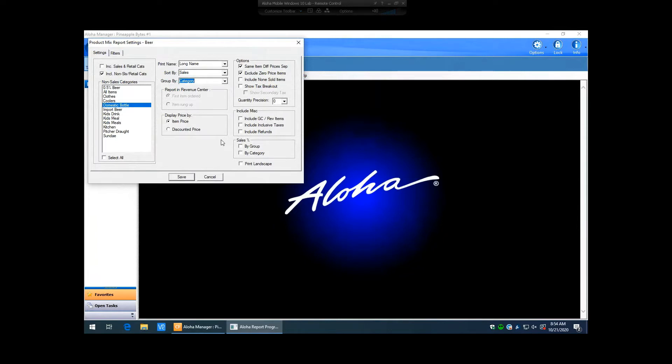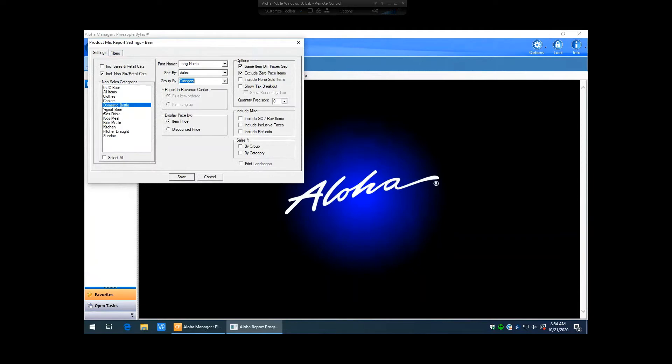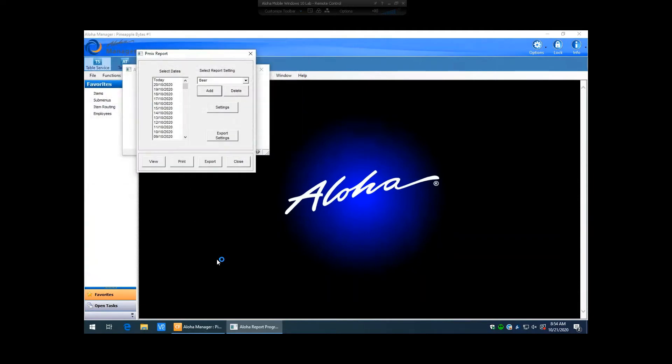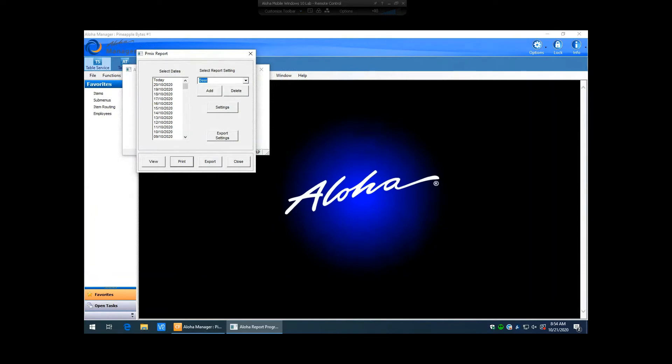So sometimes people like to do a report by employee. So then they'll be able to see how many of each item that a particular employee has sold. So maybe they're running some type of event or some type of competition where they can see, okay, if you sell, first person to sell a hundred or whoever sells a hundred of this particular item in one month gets a $25 gift card or something along that idea. So we have domestic bottle here flag. So I'm going to hit save on that.